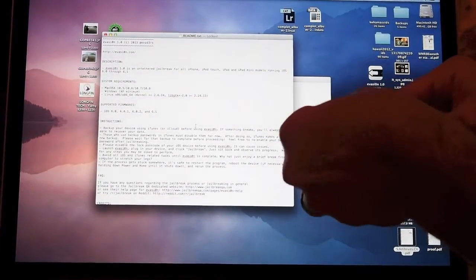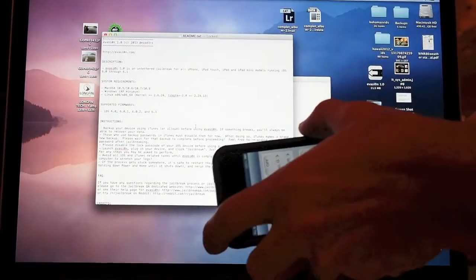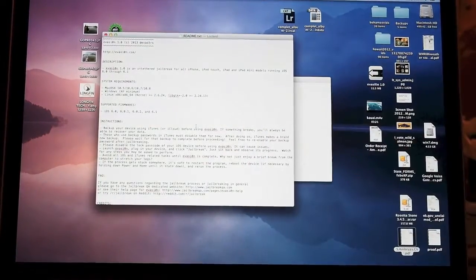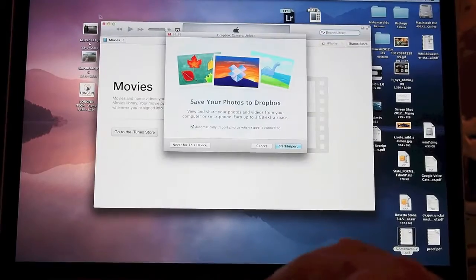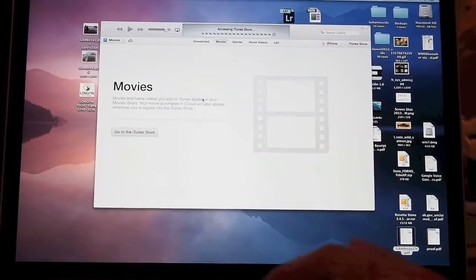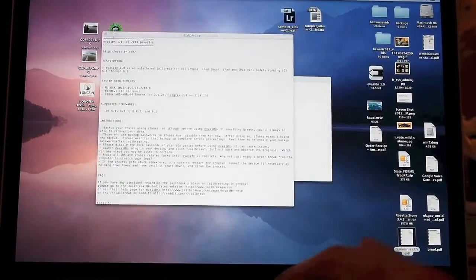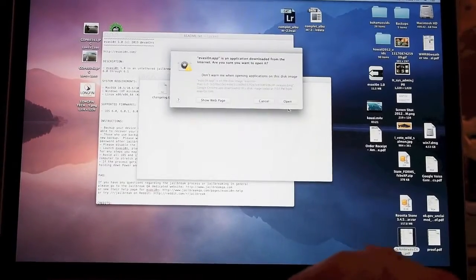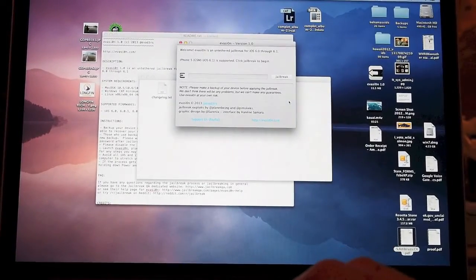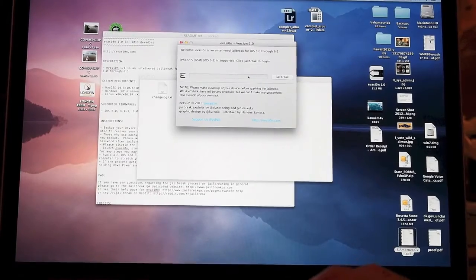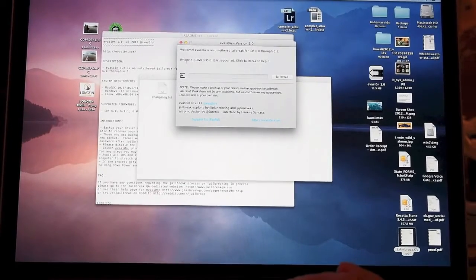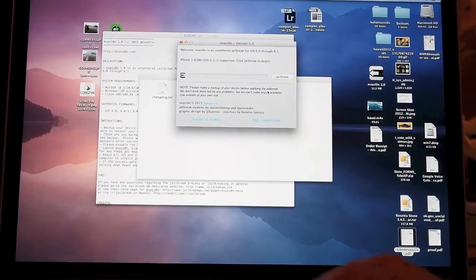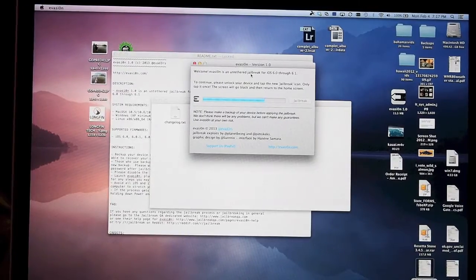I'm plugging the phone in and opening the app. It says iPhone 5 6.1 is supported - click jailbreak to begin. We're going to jailbreak.